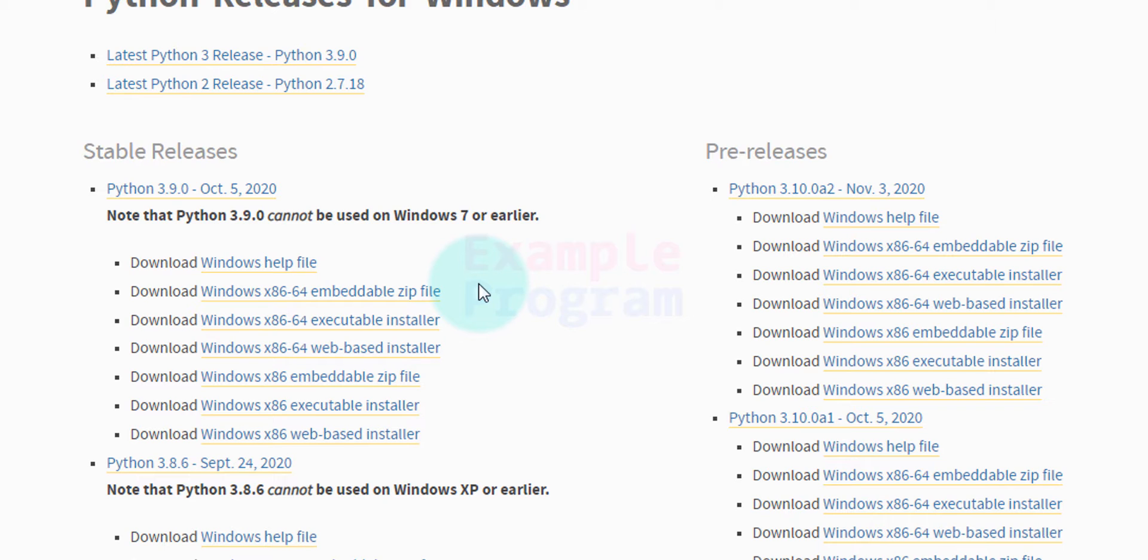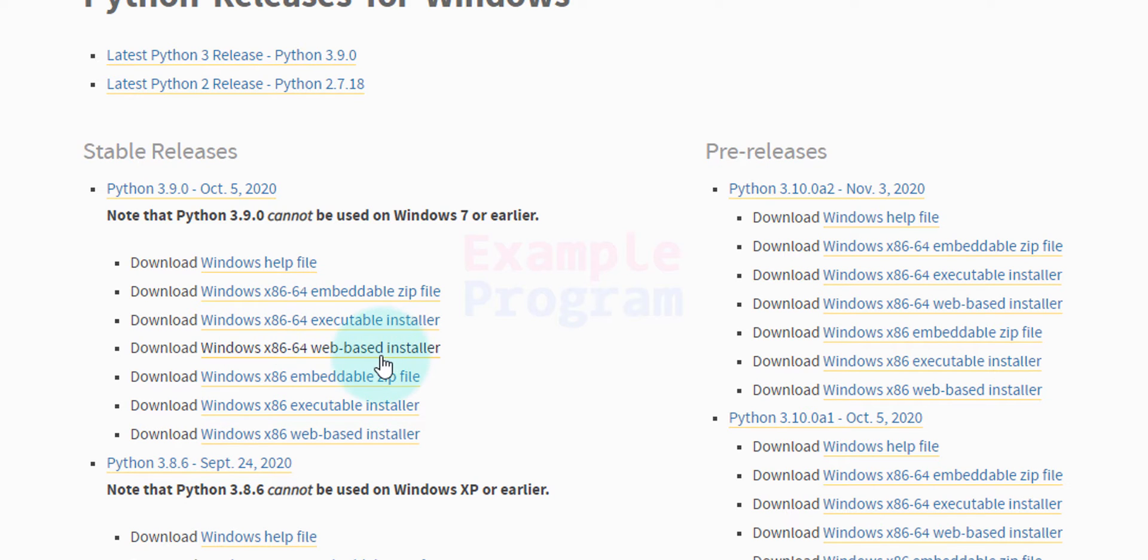We can also see the files for 32-bit and 64-bit operating systems. If you see x86-64 it is for 64-bit. And if you see x86 only then it is for the 32-bit operating system.